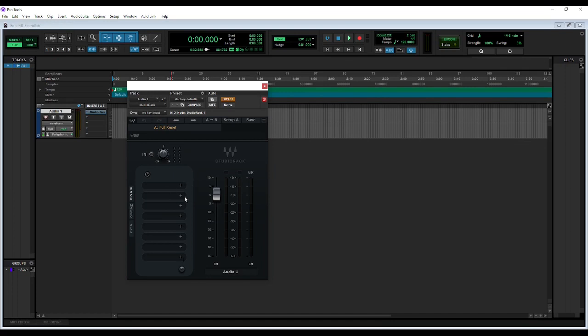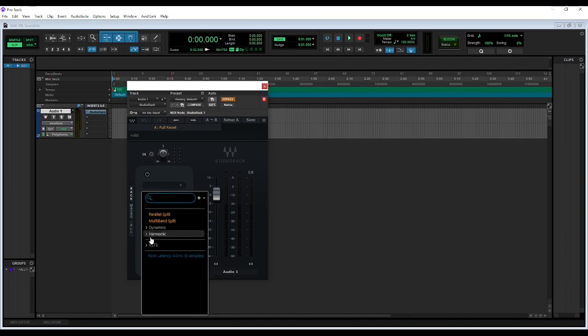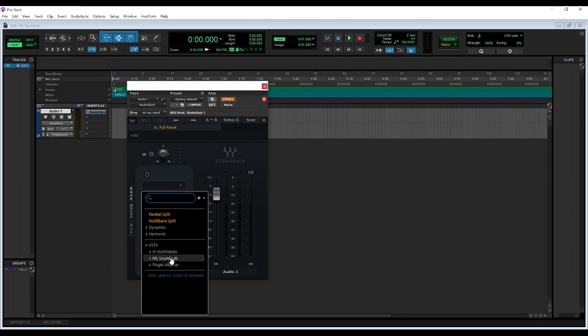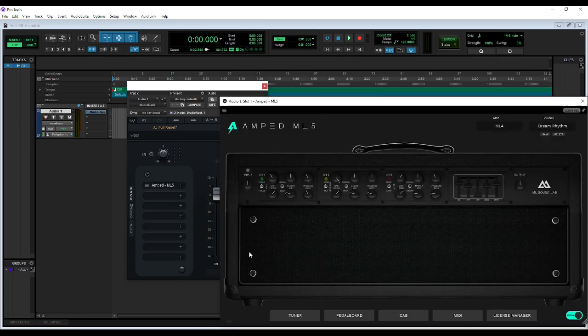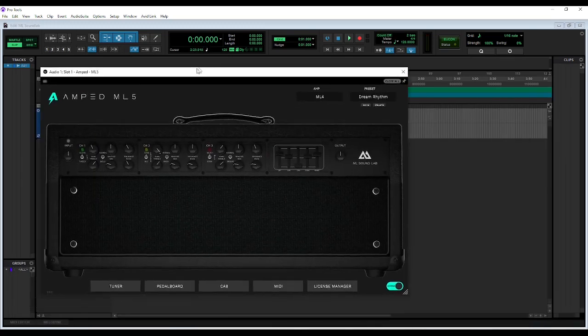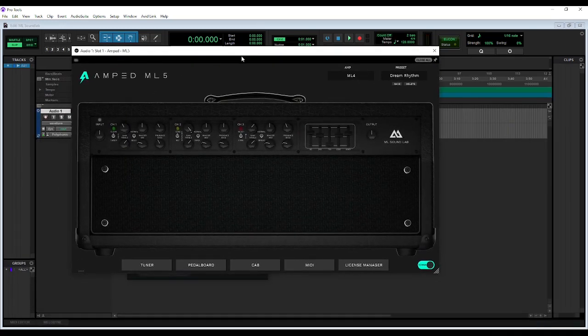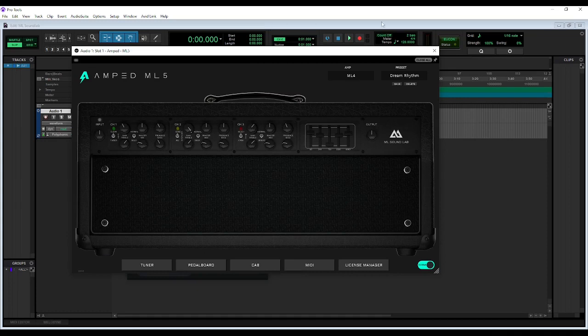Then you go down here and you can build your effects chain. So I'm going to click VST3, ML Sound Lab, and the amp I'm wanting is the ML5. Now I have my VST3 loaded up in Pro Tools.